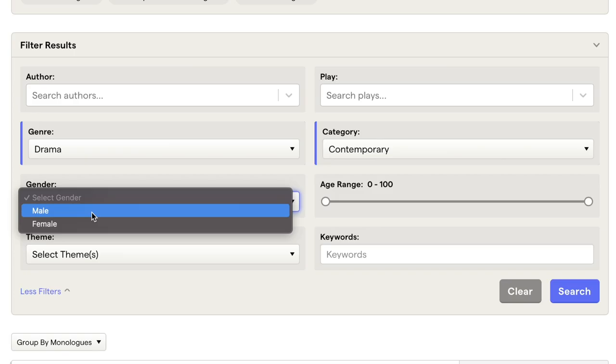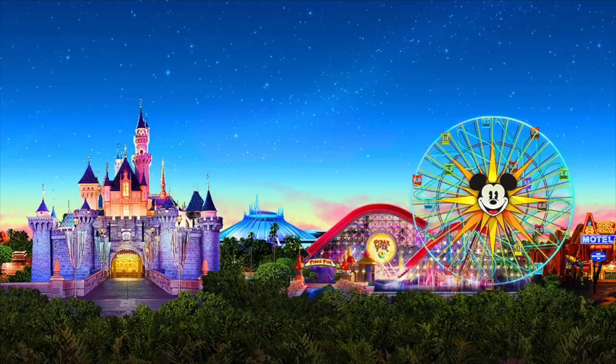The advantage of having representation over self-submitting is that representation gets a listing of all the big projects available. When you self-submit, you don't get every big project — not some of the big ones like Disney, Netflix, Hulu, or Amazon. Whereas your agent or manager gets access to them 24/7. So at some point in your career, you will want to get representation. Whether you do that now or later depends on your circumstances.